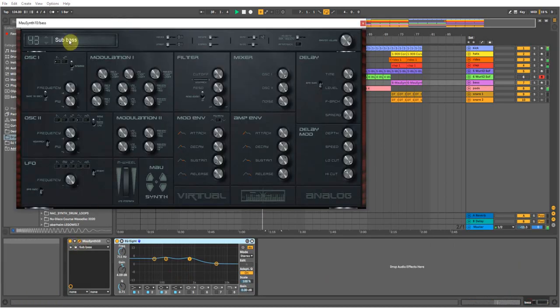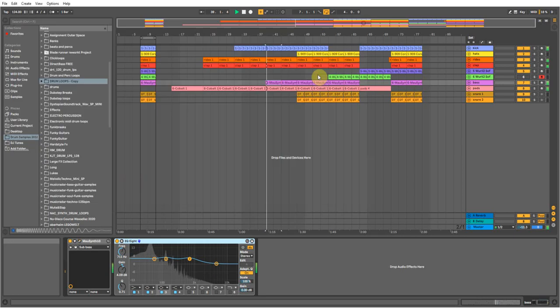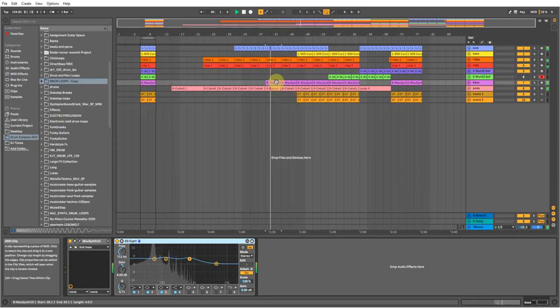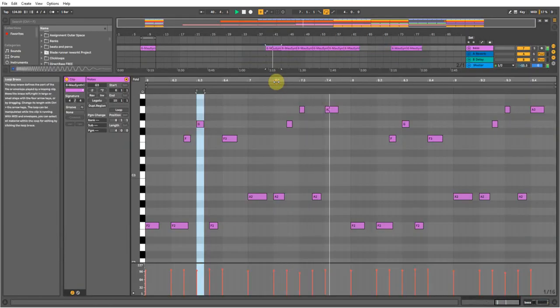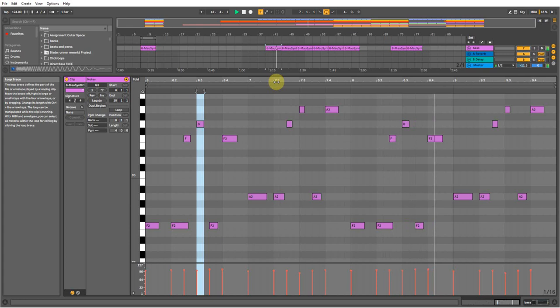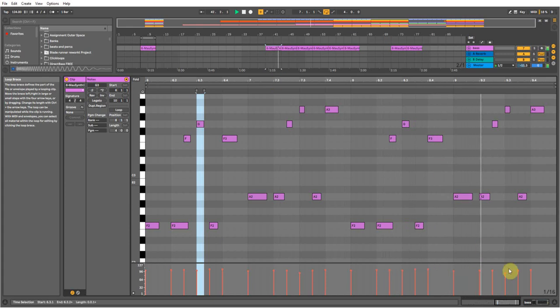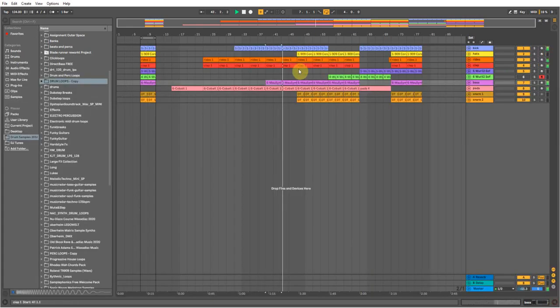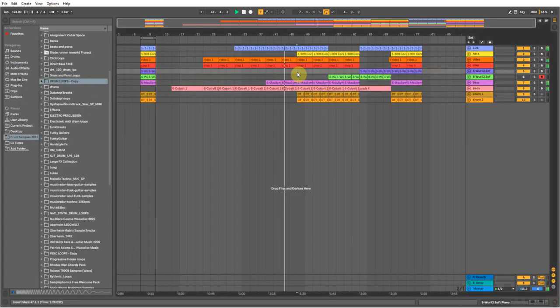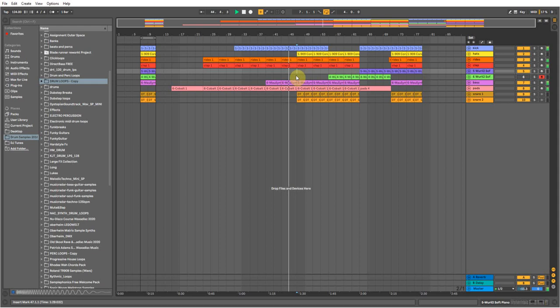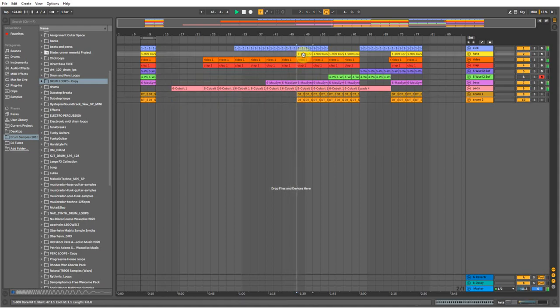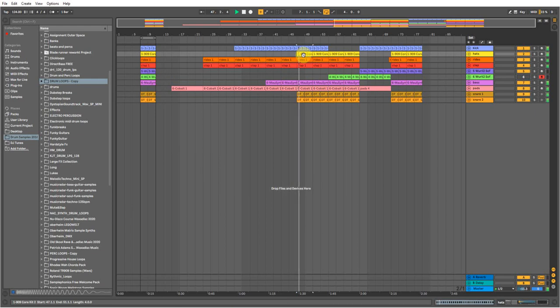Which is a sub bass from the Mao Synth. Then some snares and some hi-hats.